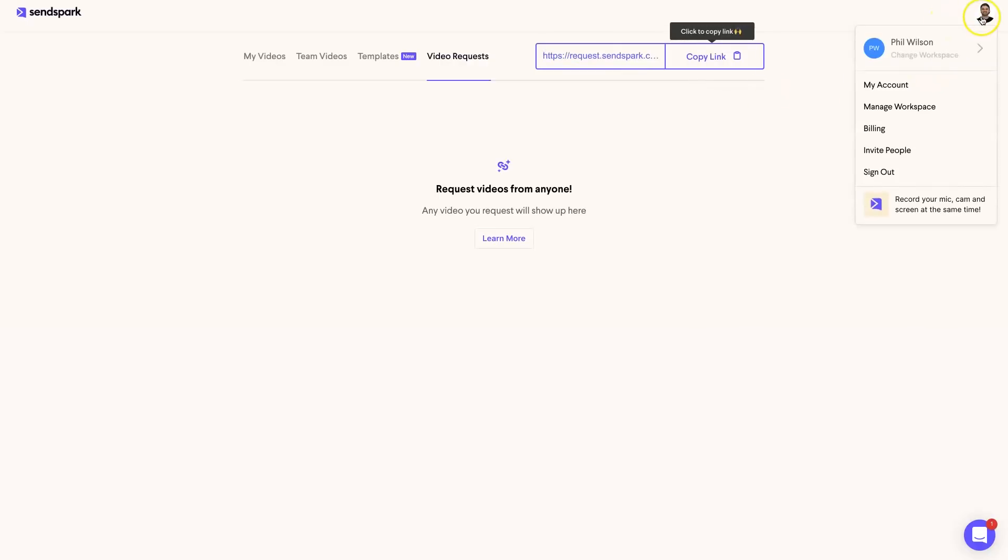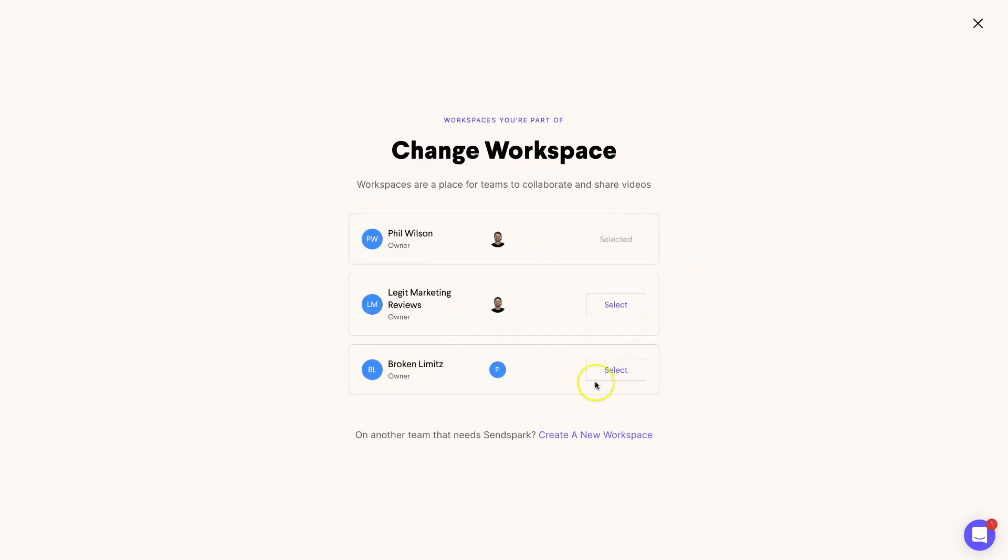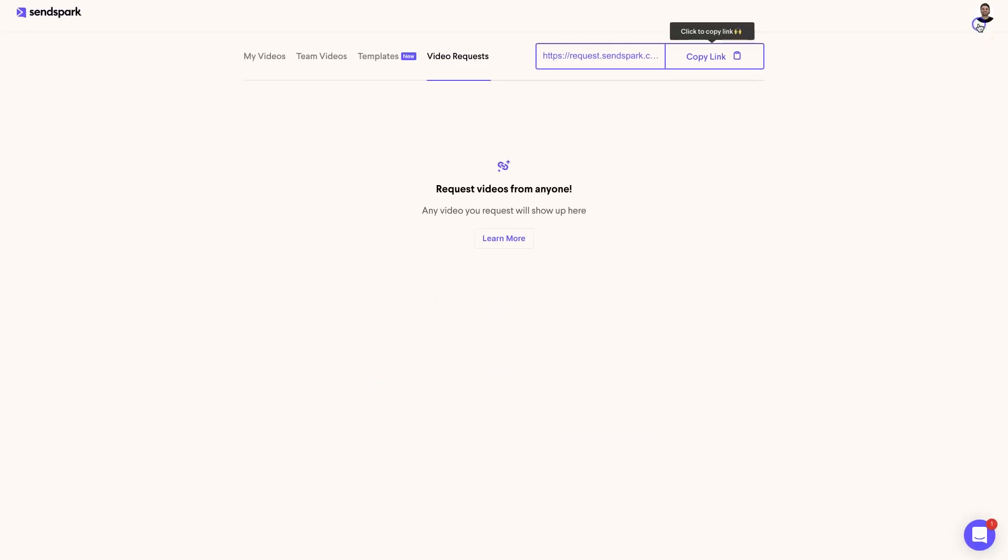Now just to continue on, there are a few other things you can do inside of SendSpark. For example, if you have more than one brand, you can actually create what's called workspaces. For example, I have here my personal one, I've also got my marketing channel as well as another blog that I'm using, another brand. You can choose different brands inside of here and add different users in each brand and keep videos completely separate, which I think is amazing.